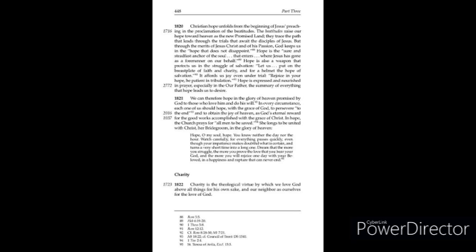They trace the path that leads through the trials that await the disciples of Jesus. But through the merits of Jesus Christ and of his passion, God keeps us in the hope that does not disappoint.